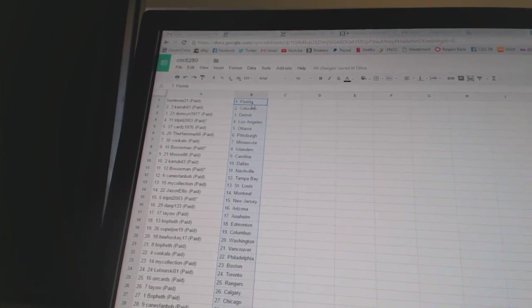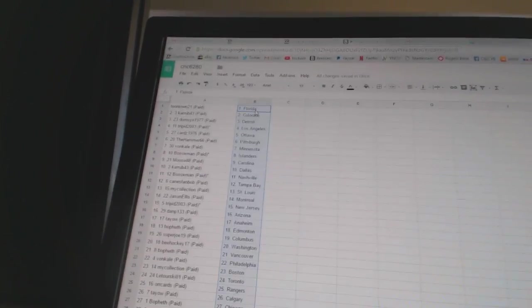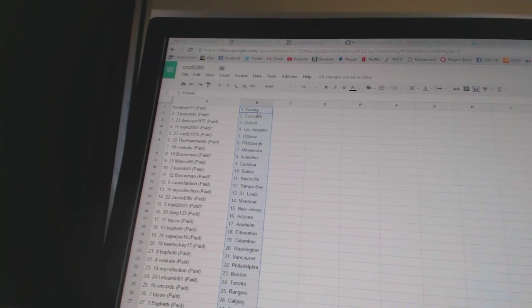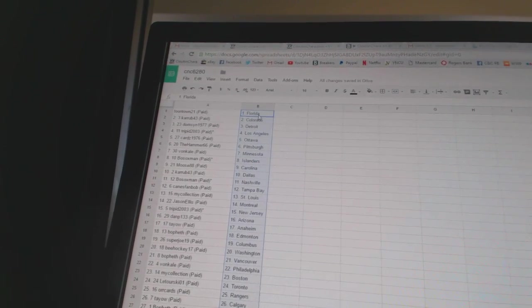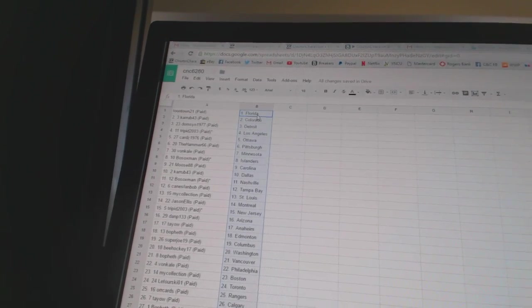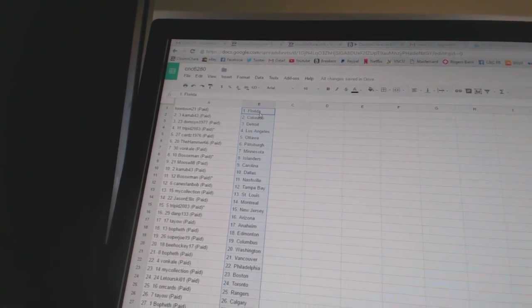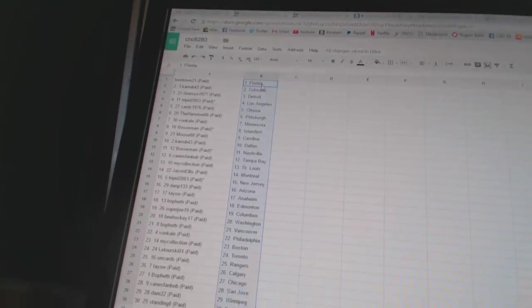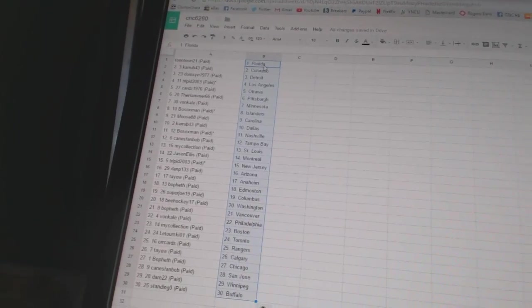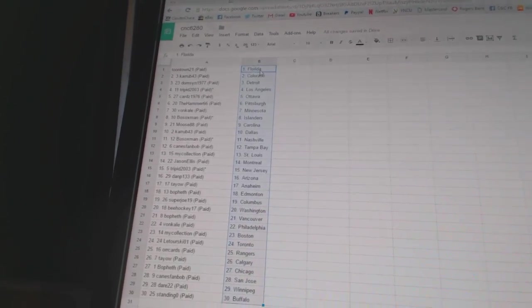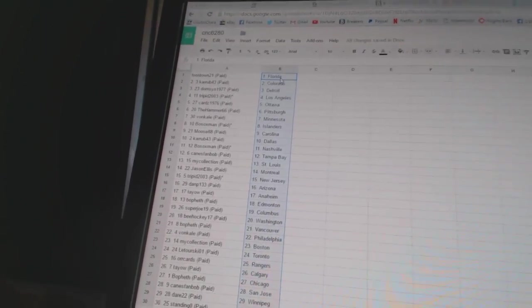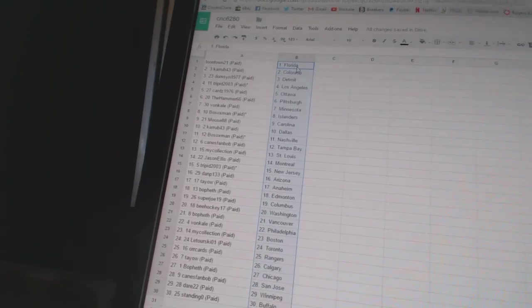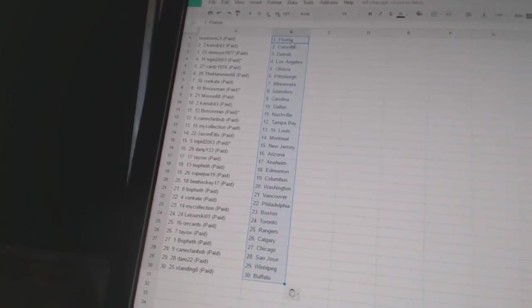CanesFanBob has Tampa Bay, MikeLection has St. Louis, Jason Ellis has Montreal, Trippett has New Jersey, DanP133 has Arizona, Teo has Anaheim, BoFeth has Edmonton, Super Joe19 has Columbus, BHockey17 has Washington, BoFeth has Vancouver.